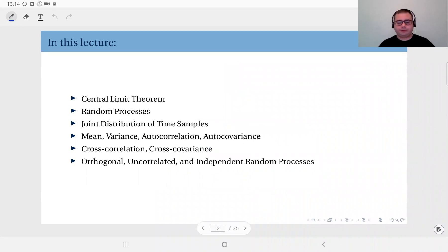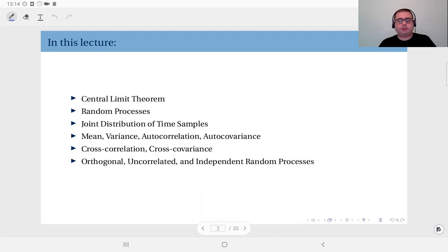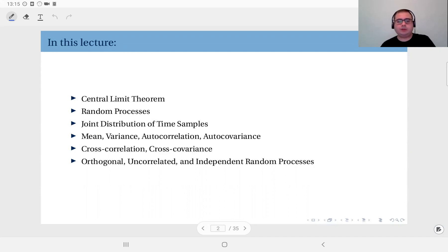In this week's lecture we are going to talk about several subjects. We will start with the Central Limit Theorem, then move on to random processes, which is the start of module four. In this context we will talk about diffusion, properties and types of random processes, how to describe them using joint distributions of time samples, statistics like mean, variance, autocorrelation, and autocovariance functions, and for multiple random processes, cross-correlation, cross-covariance, and the concepts of orthogonal, uncorrelated, and independent random processes.